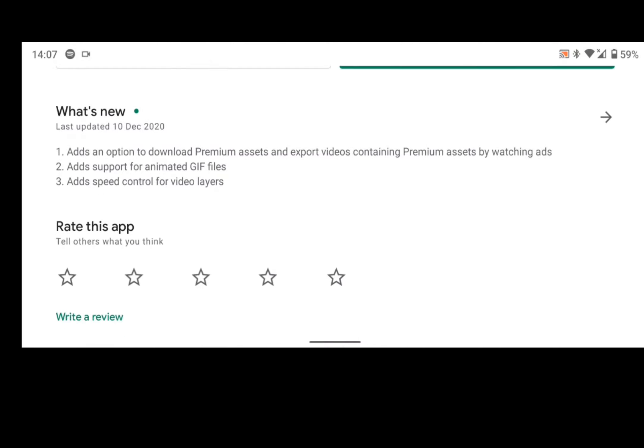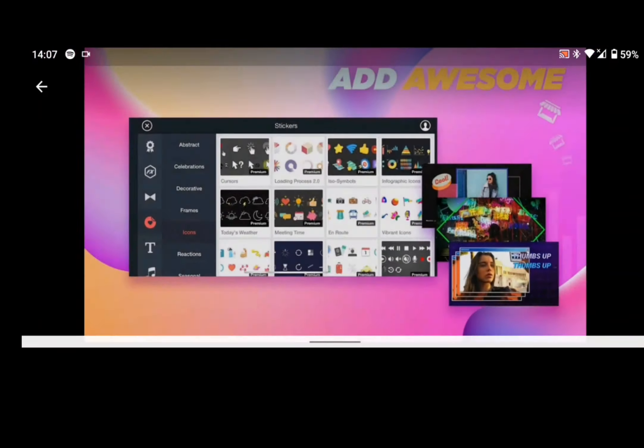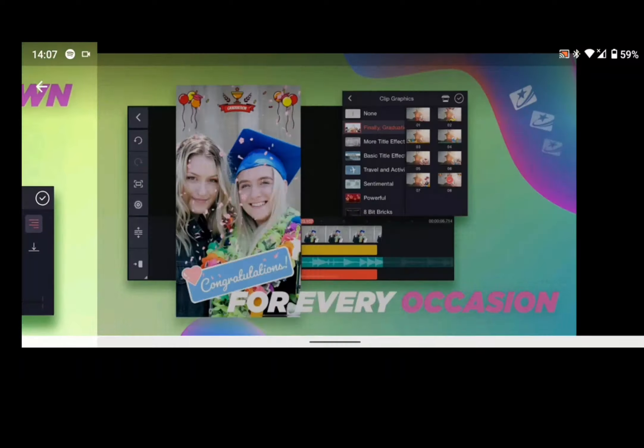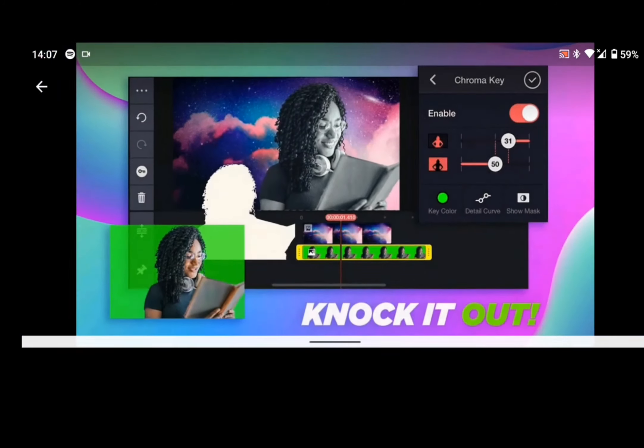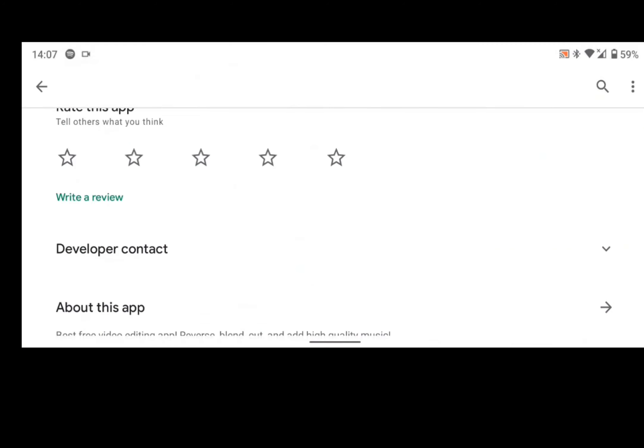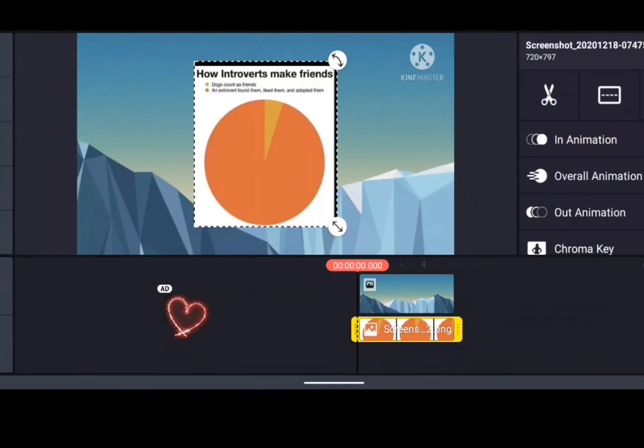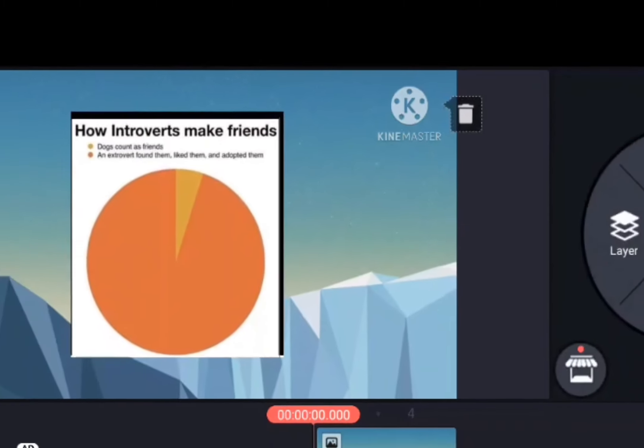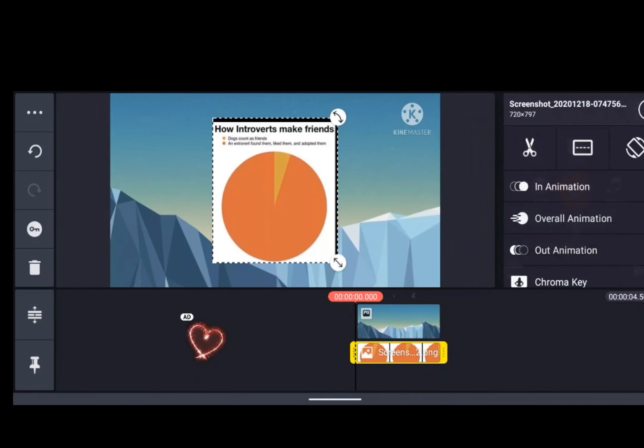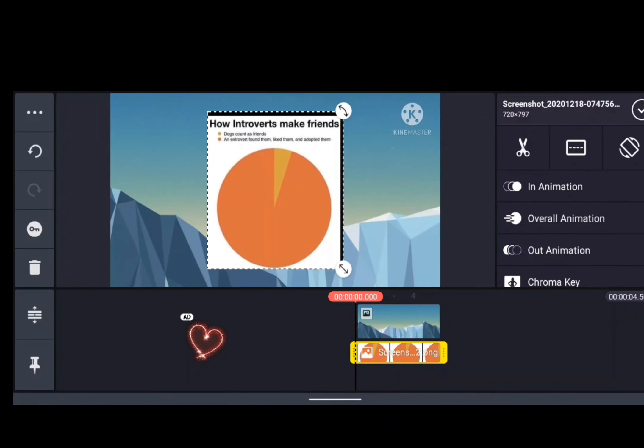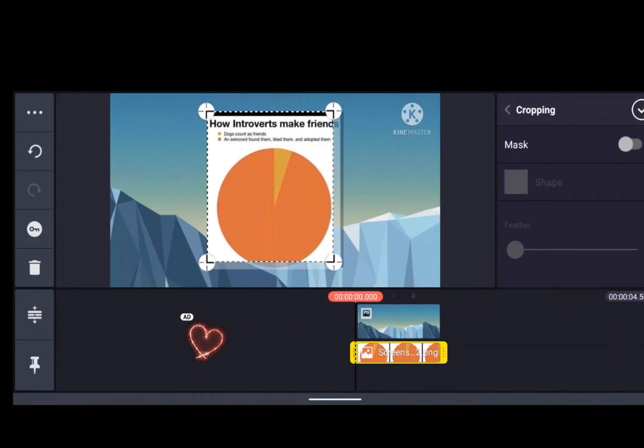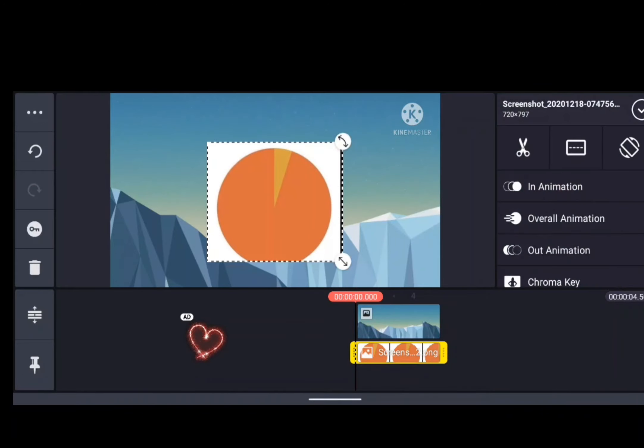Now Kinemaster, if you ever tried to edit a video you probably used it. The app is great and everything, but there's a problem which everyone encounters when using it, and that is its watermark. So in this video I will show you how to get rid of it, and this is also how I make my videos.